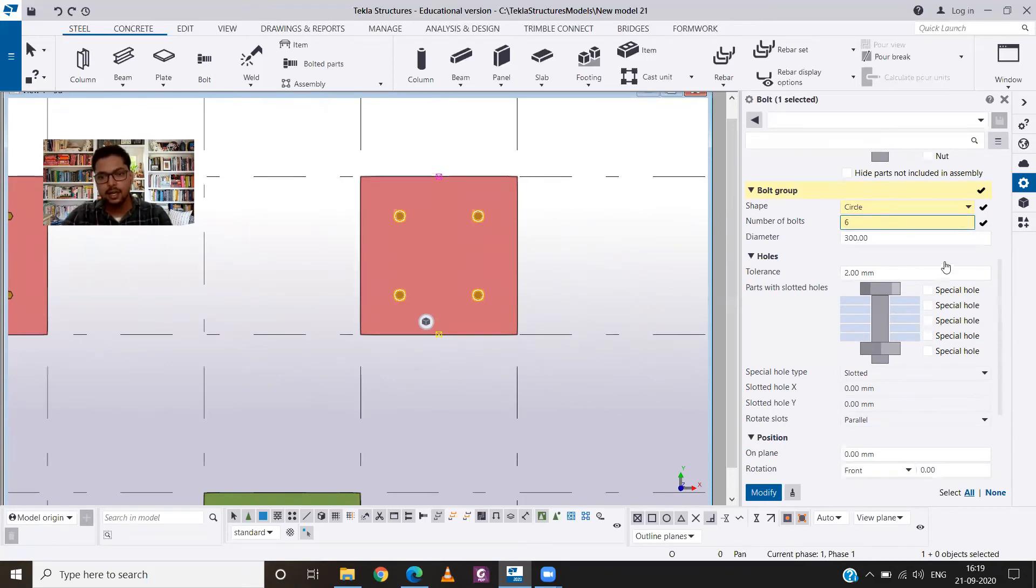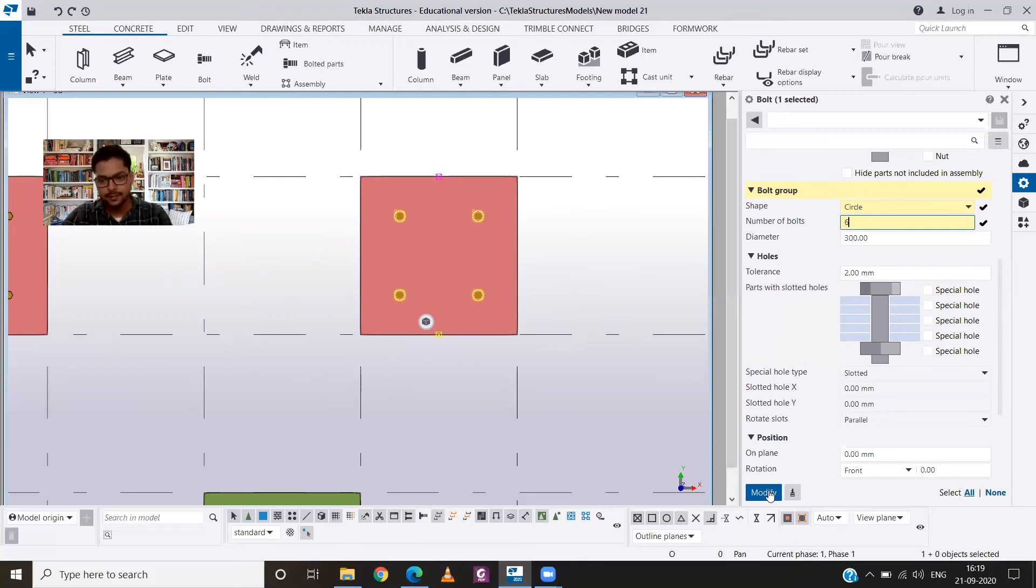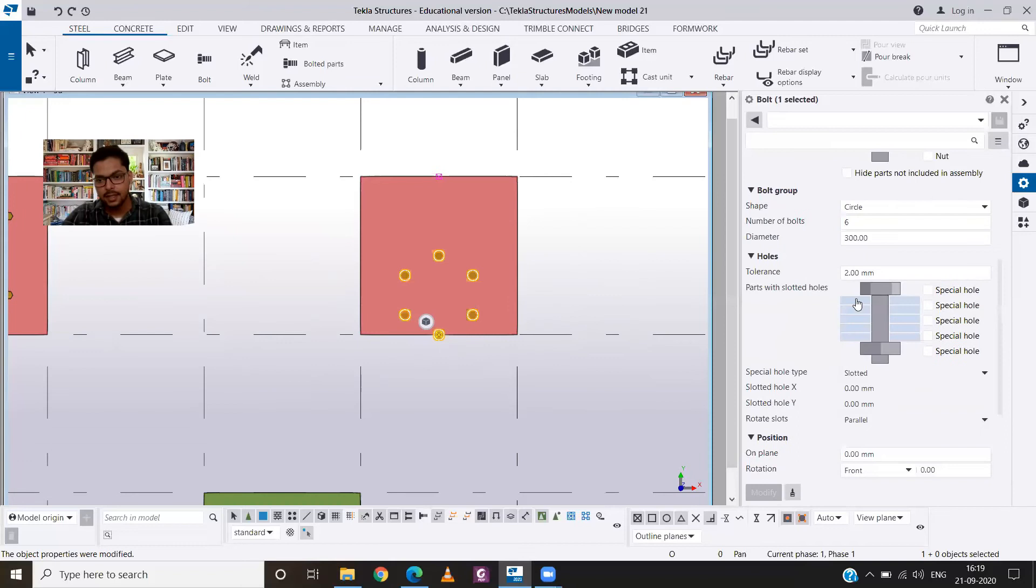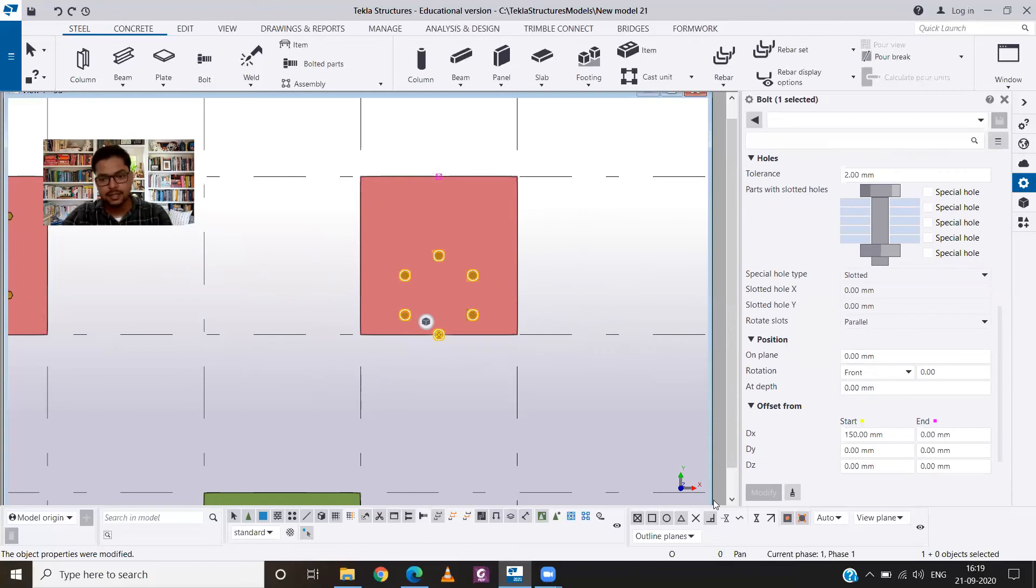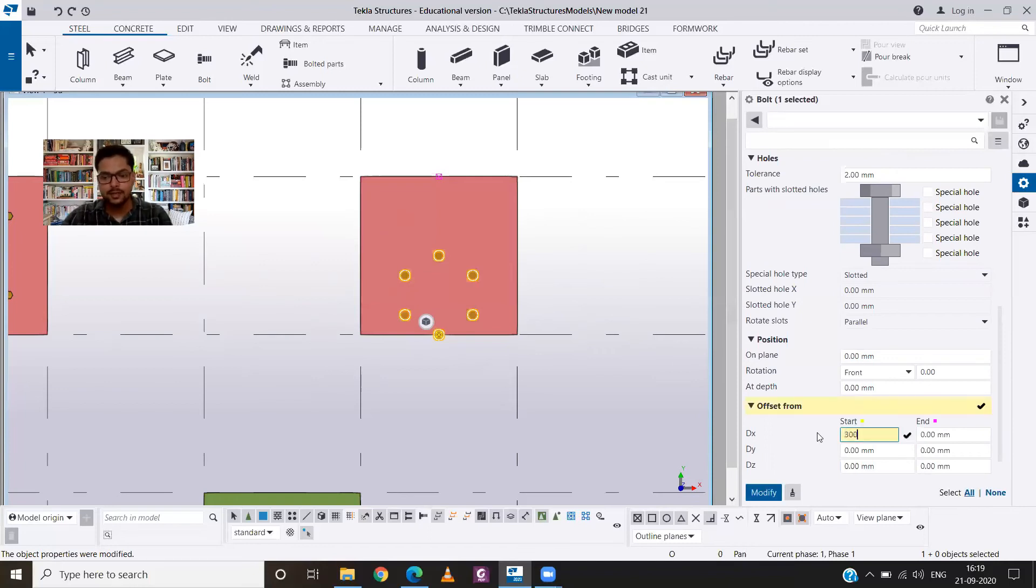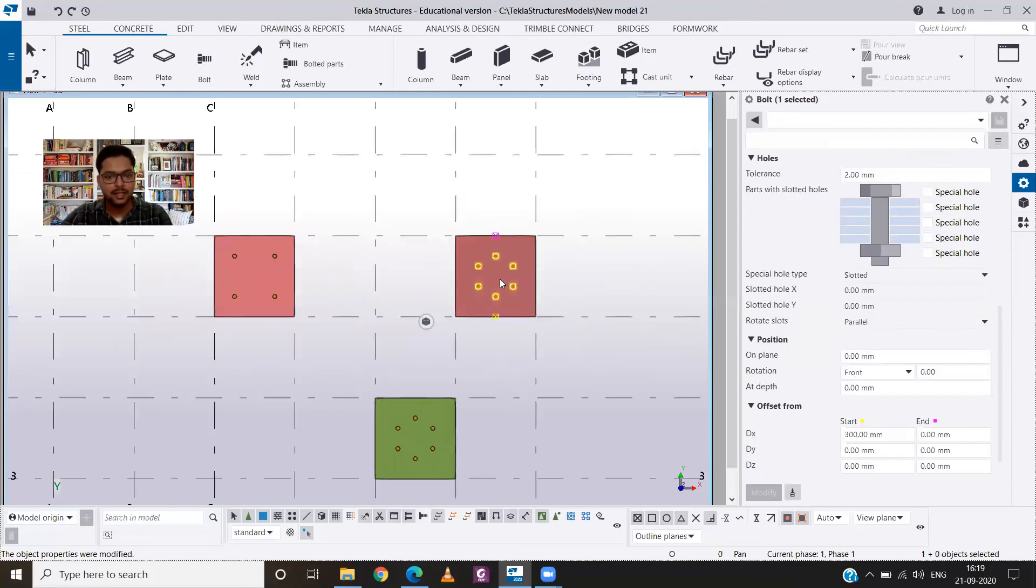Then you have to provide the number of bolts as six or any number that you want. And for the diameter we will keep it 300, that's fine. Now what we need to do is to provide the distance from the axis. So this is our x-axis and from here we will provide a distance of 300 mm and you will see it has been perfectly centered.